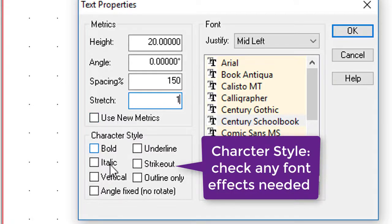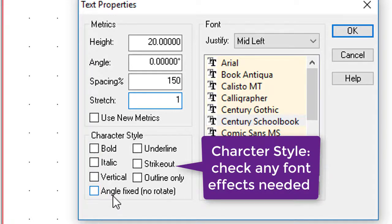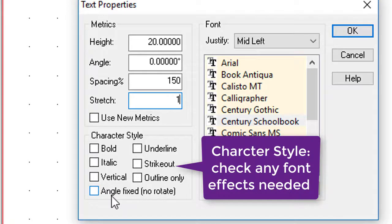Obviously, the character styles: bold, italics, vertical which will turn the text around, angle of the letters can be actually changed as well. Underline, strikeout, outline only, all fairly obvious functions.